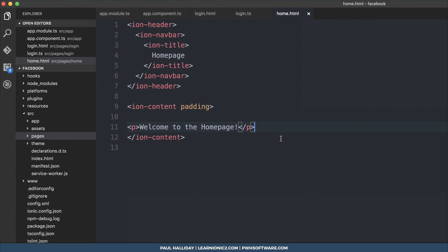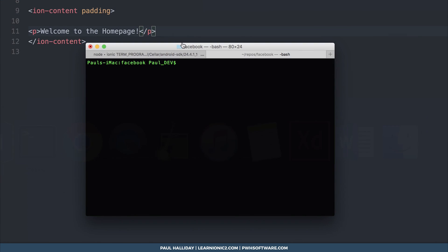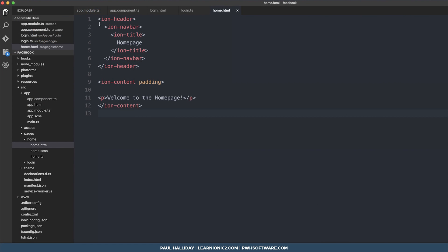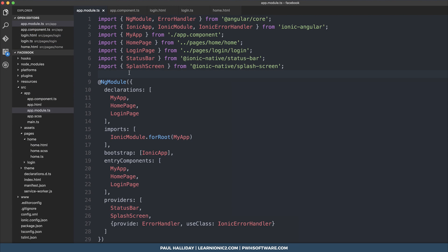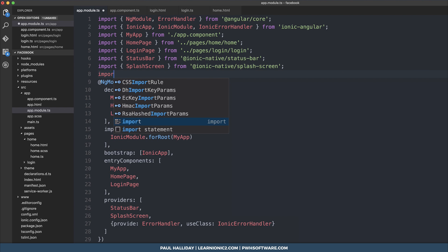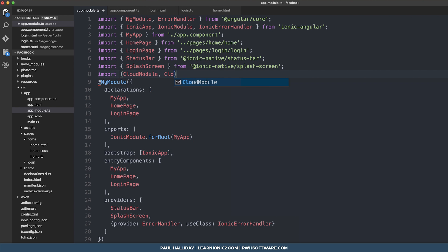To add Facebook authentication to our application, we'll need to install the Ionic Cloud client. In our terminal, run npm install @ionic/cloud-angular and save it to the project. We then need to head over to app.module.ts and import the CloudModule and the CloudSettings from @ionic/cloud-angular.